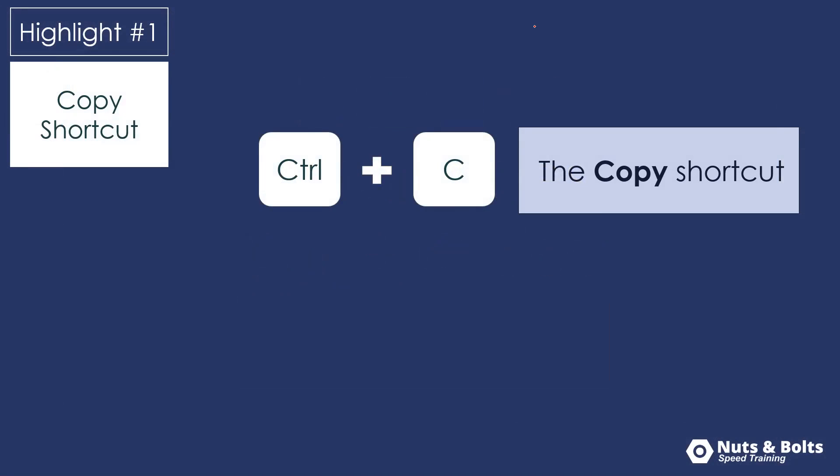Highlight number one, Control C is your keyboard shortcut for the copy shortcut. So we can copy text, the chart, tables, etc.